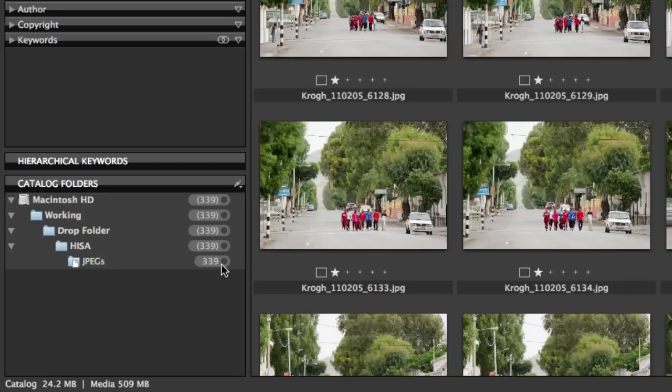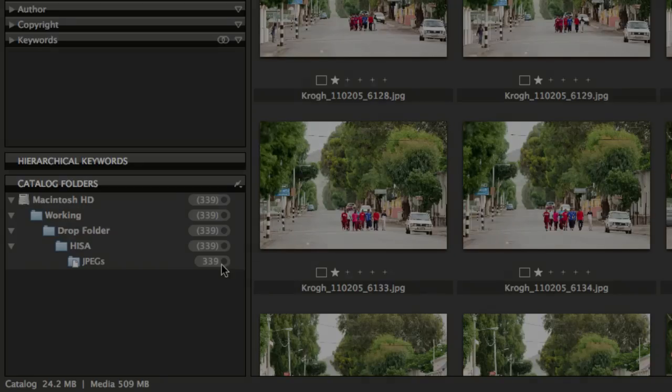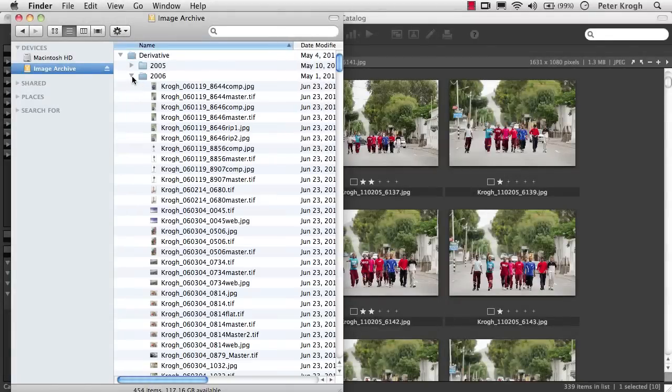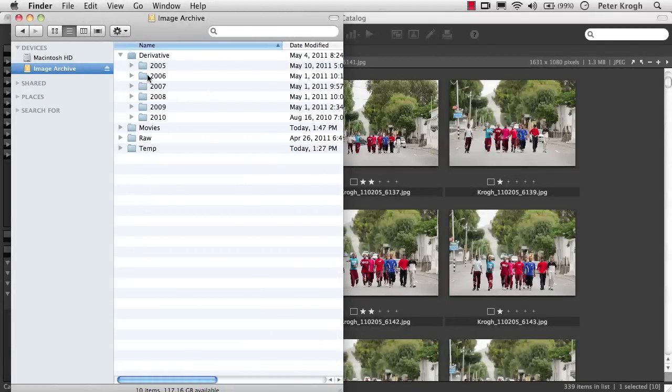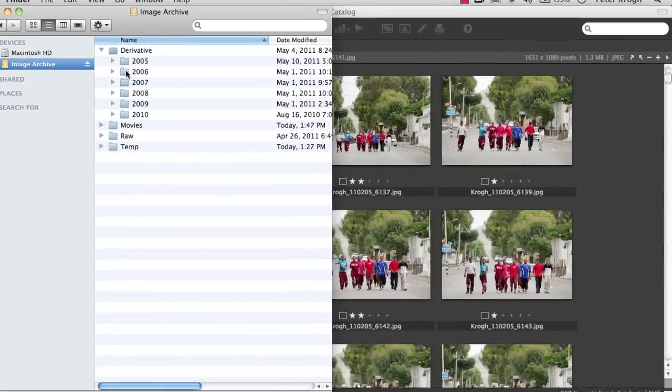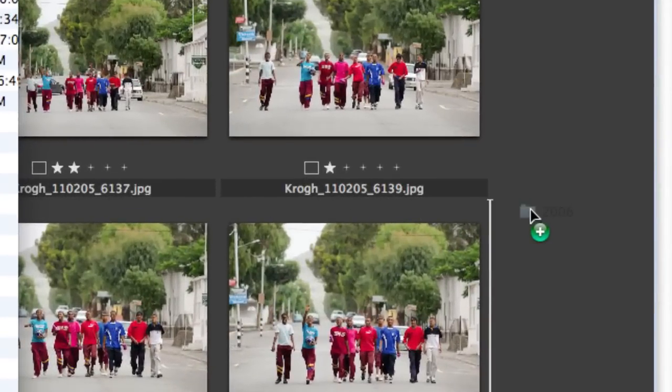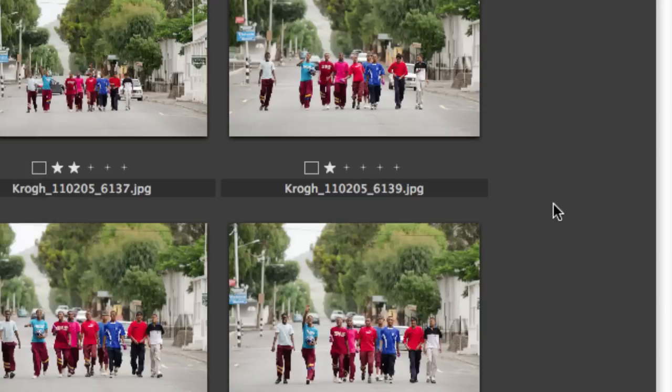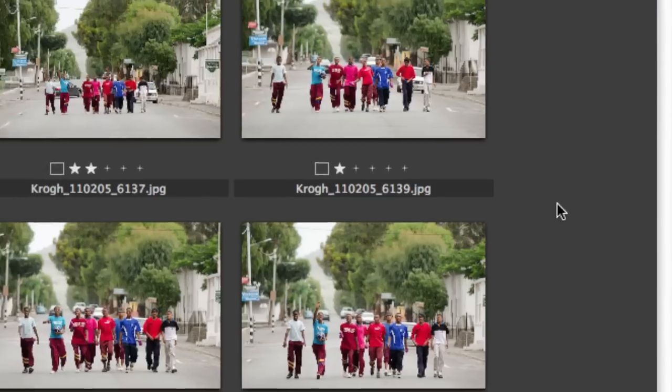Let's take a look at another way we can bring images into the catalog, and that's just a simple drag and drop. You can take a single file or a folder full of files and drag that onto the MediaPro window, and you see the plus appear, and then when I let go, MediaPro is going to start to catalog all of these images.